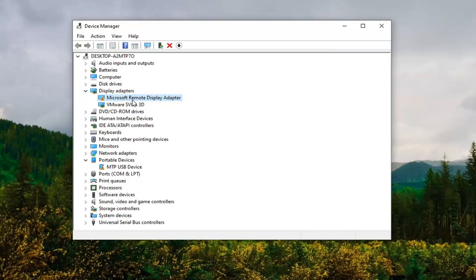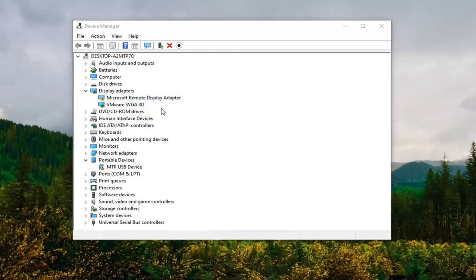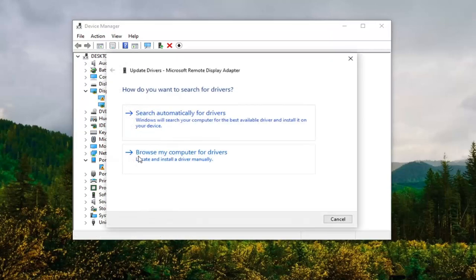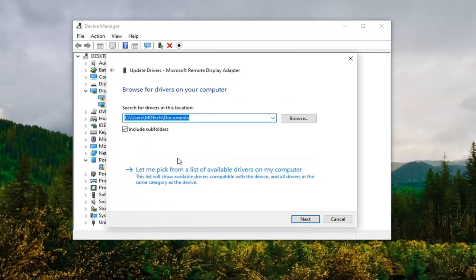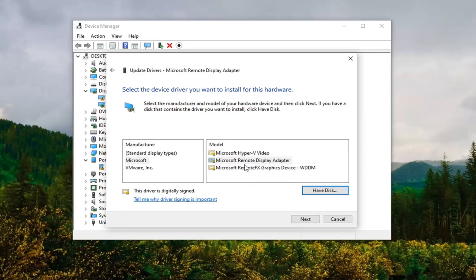Anyway, we're going to right-click on whatever our new driver is and select Update Driver. Select 'Browse my computer for drivers' and then select 'Let me pick from a list of available drivers on my computer.'